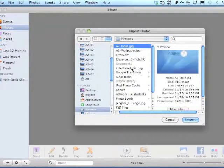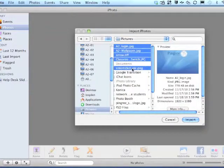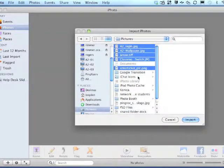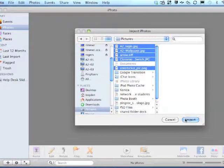We can select one or multiple photos to import. We import them by clicking Import.